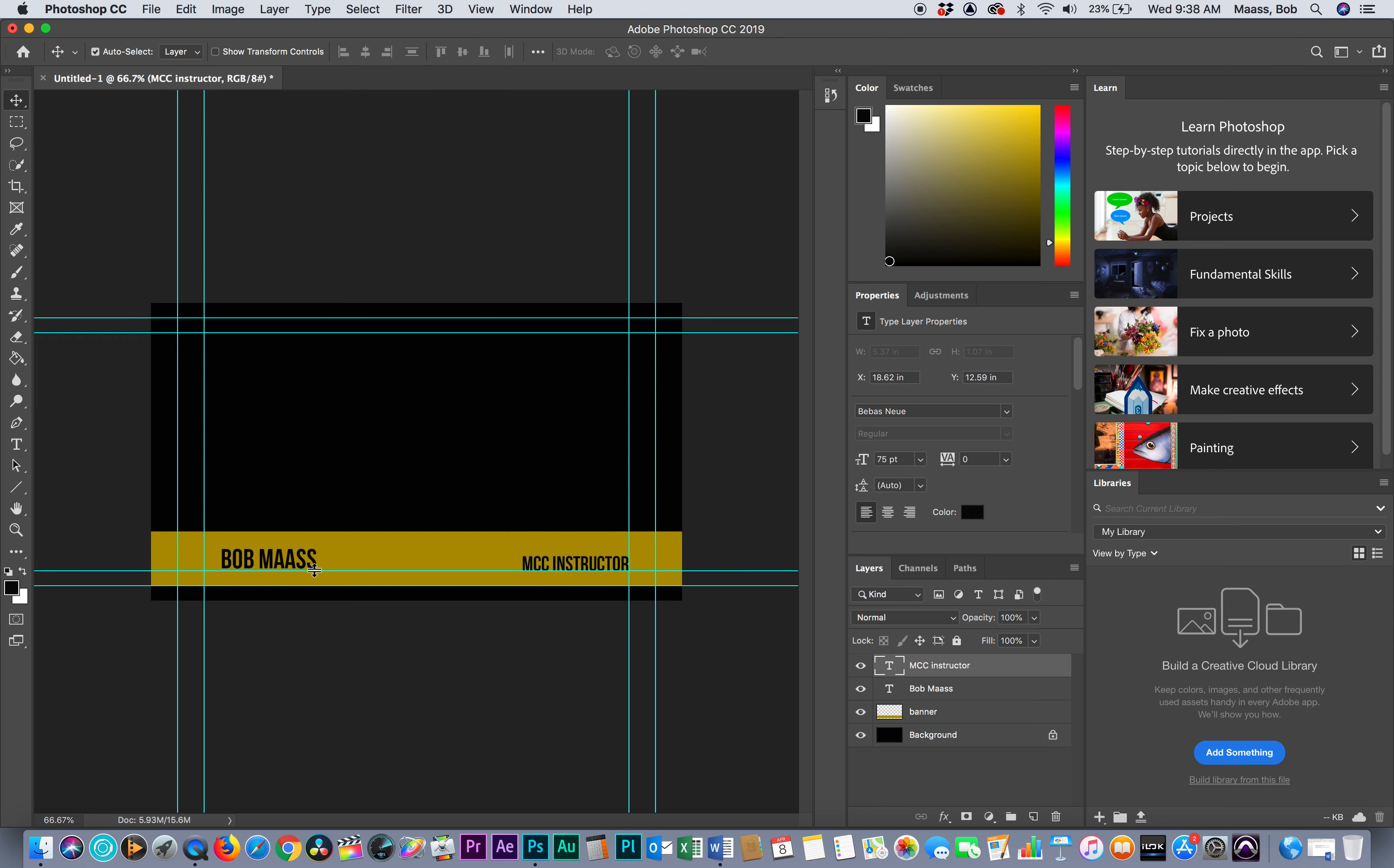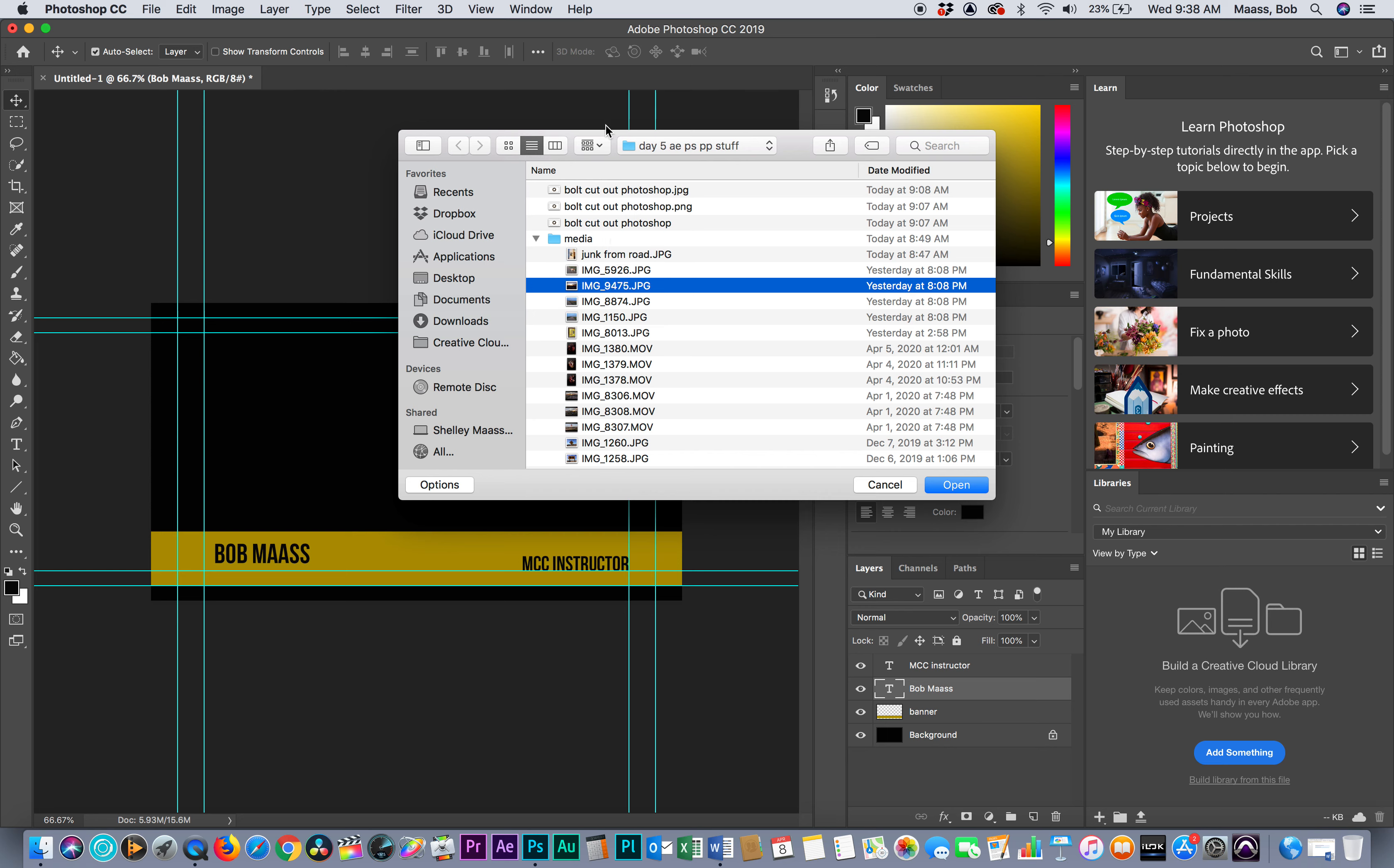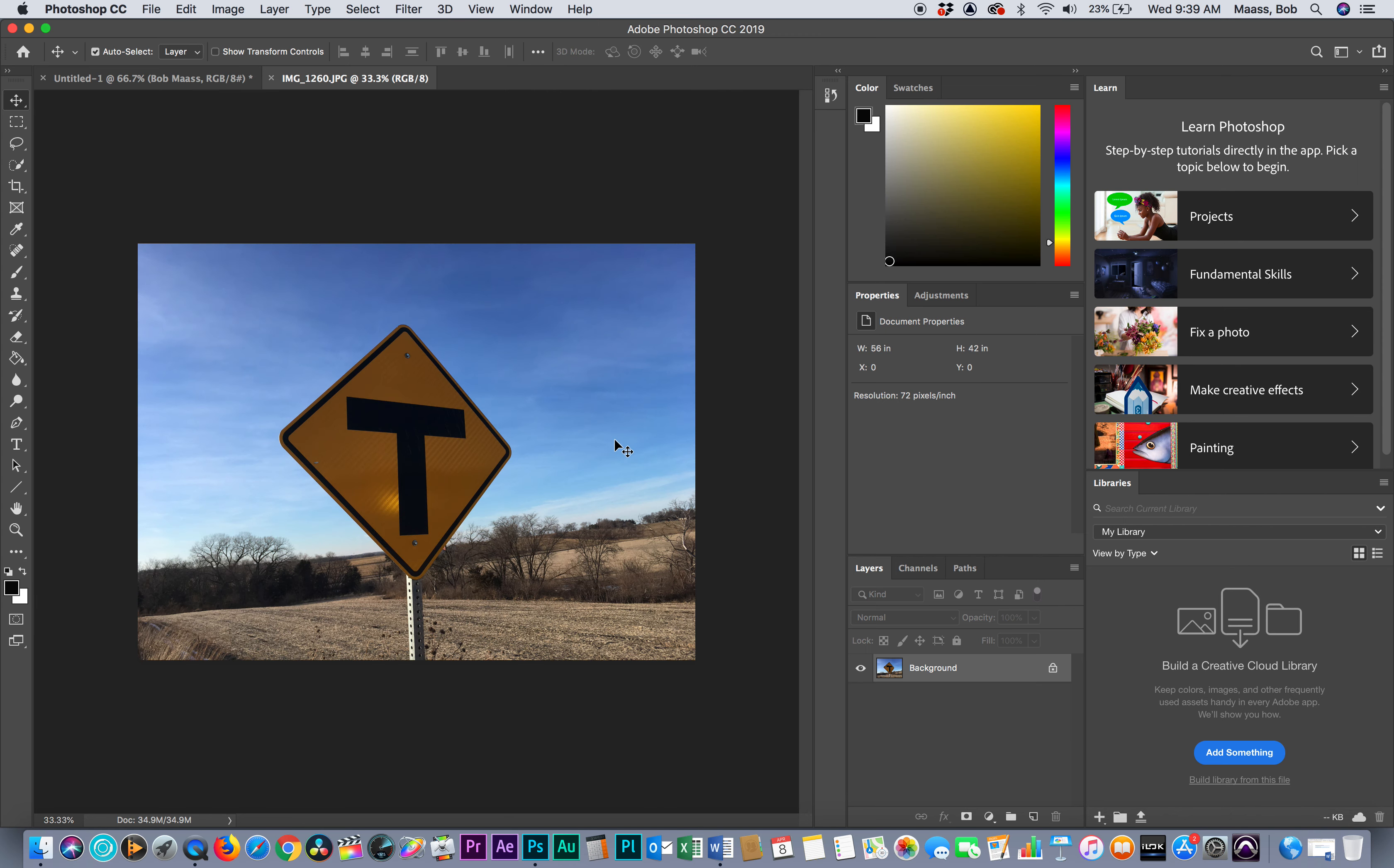I'm positioning it right there. Notice I'm staying in my safe title areas. I might bring this over a little bit. I'm going to go find an image real quick to just add a little bit to this. I'm going to open, looking for something I can cut out.